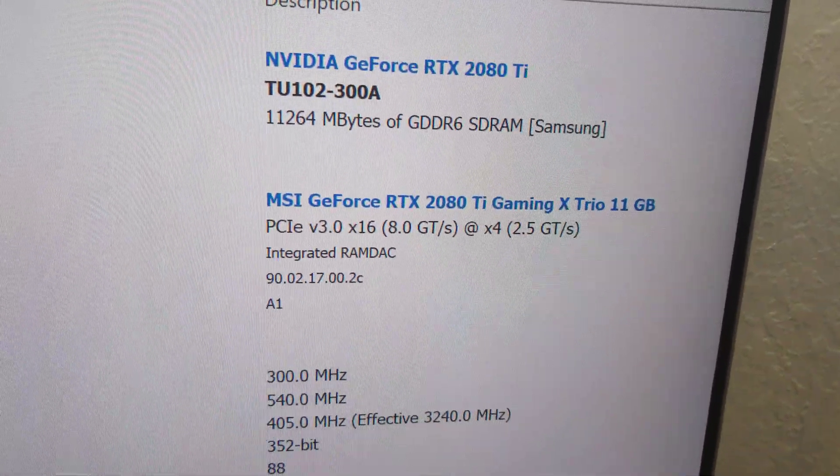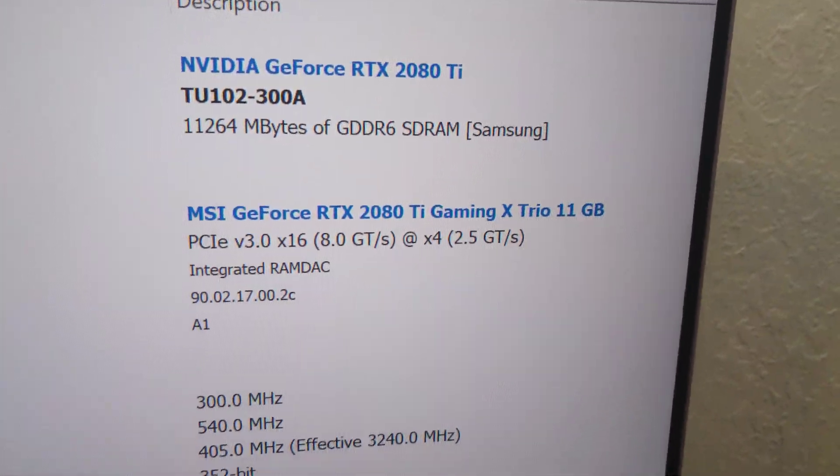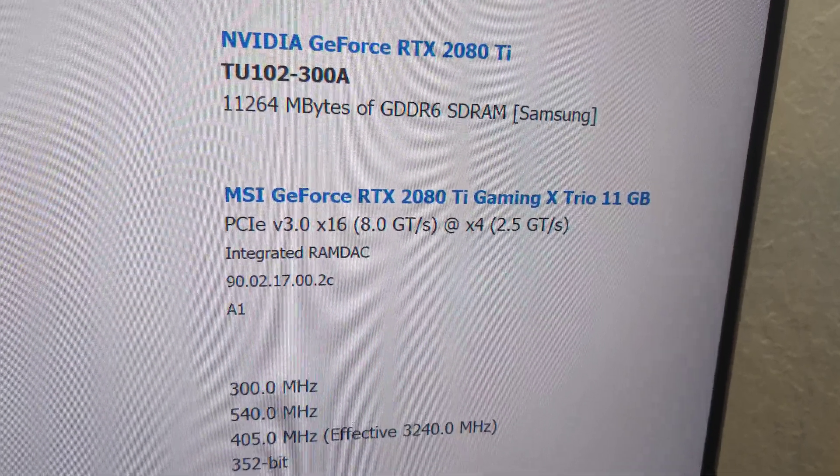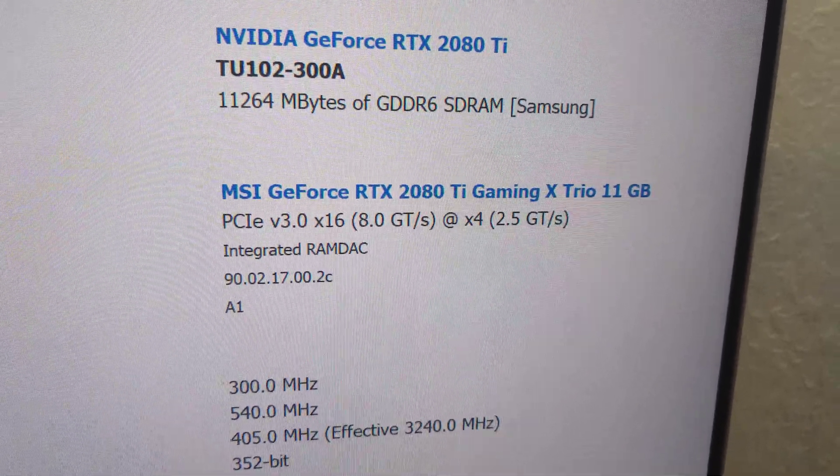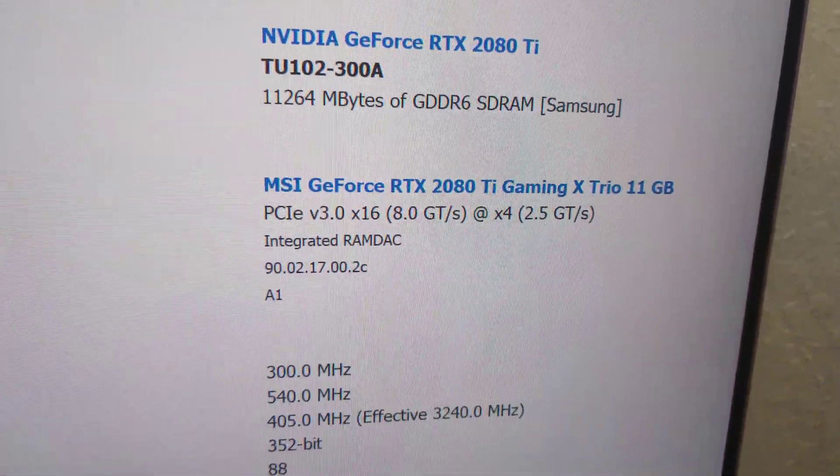Yes, we do have Thunderbolt 3 on the 2020 MateBook X Pro. As you can see, I've got my RTX 2080 Ti connected to it with four lanes.